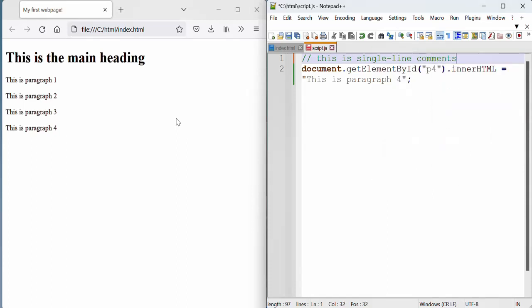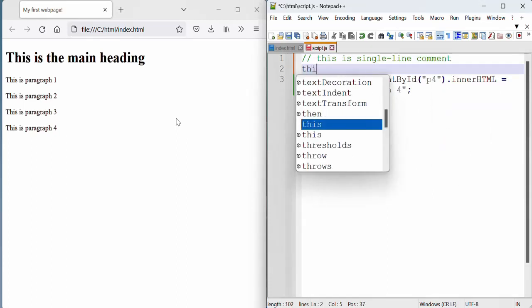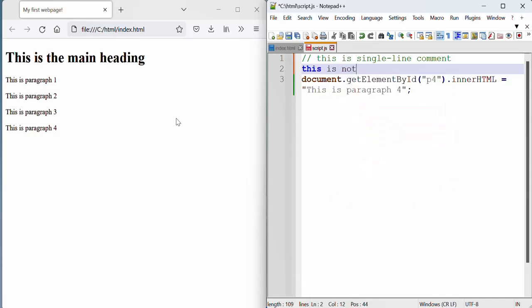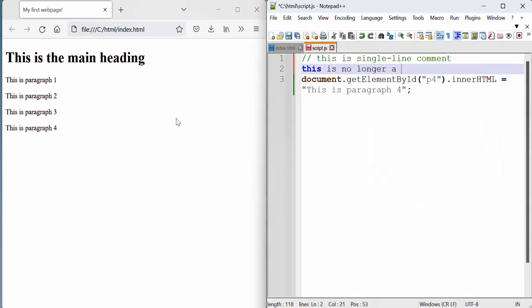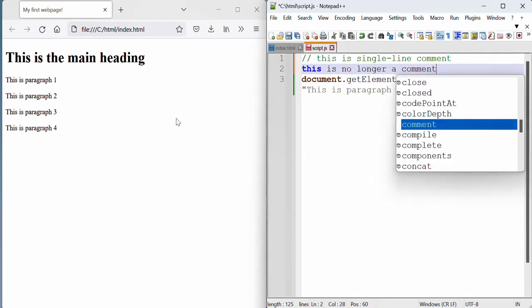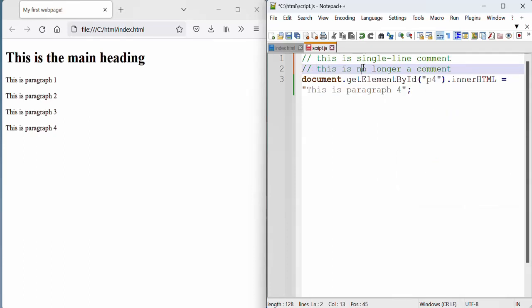What that means is as soon as we step out and we start writing, this is no longer a comment. But we want to make it a comment. We will just use the forward slash twice. And this is now a comment.